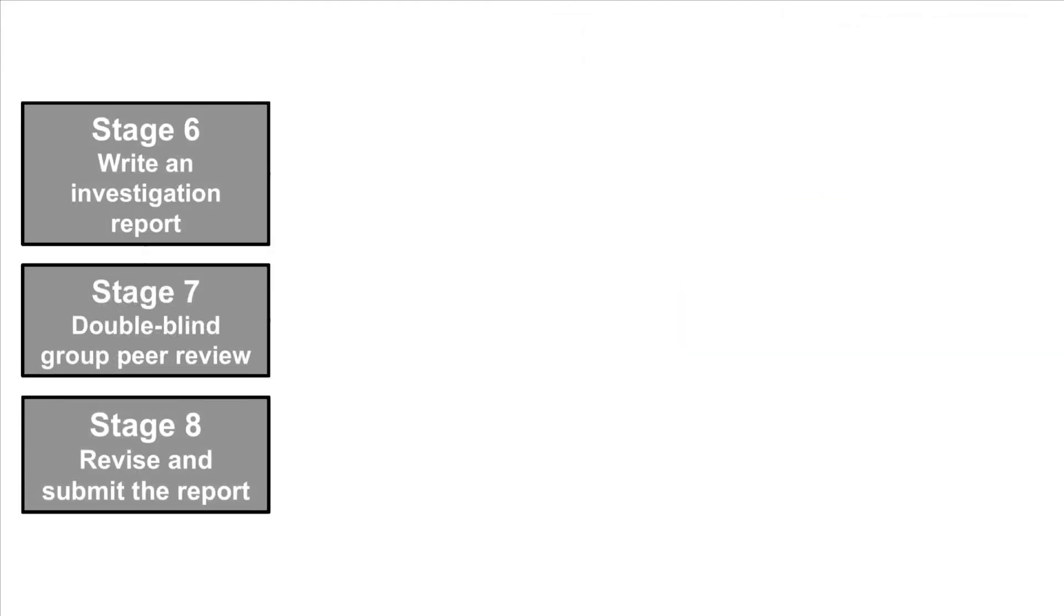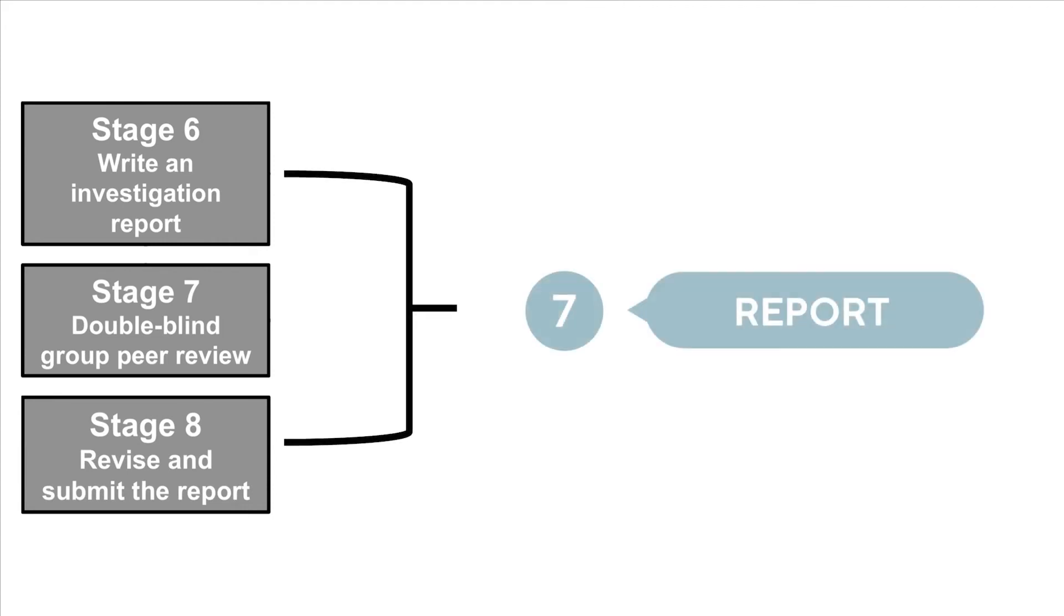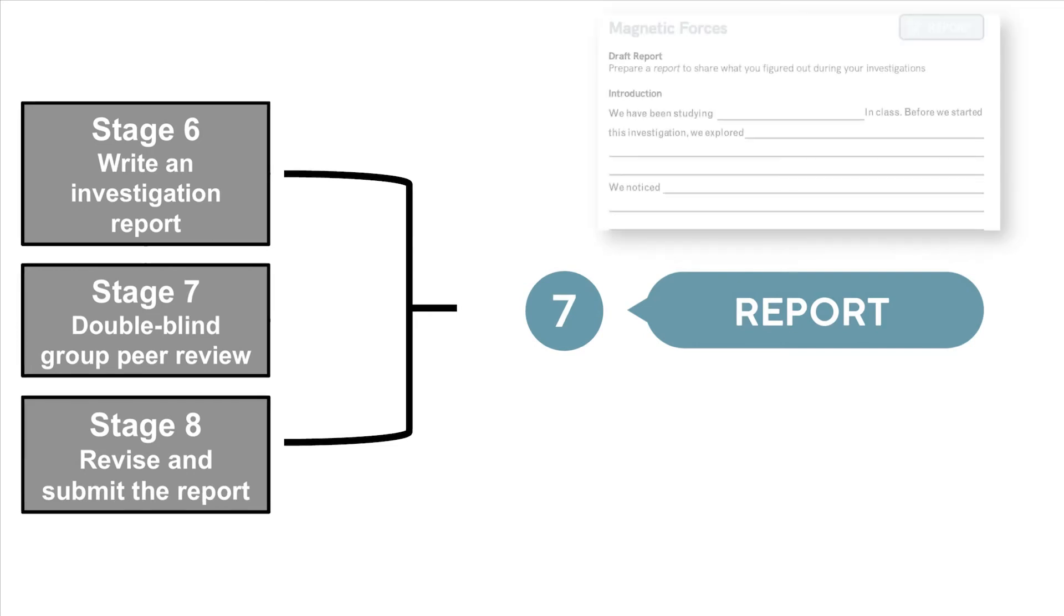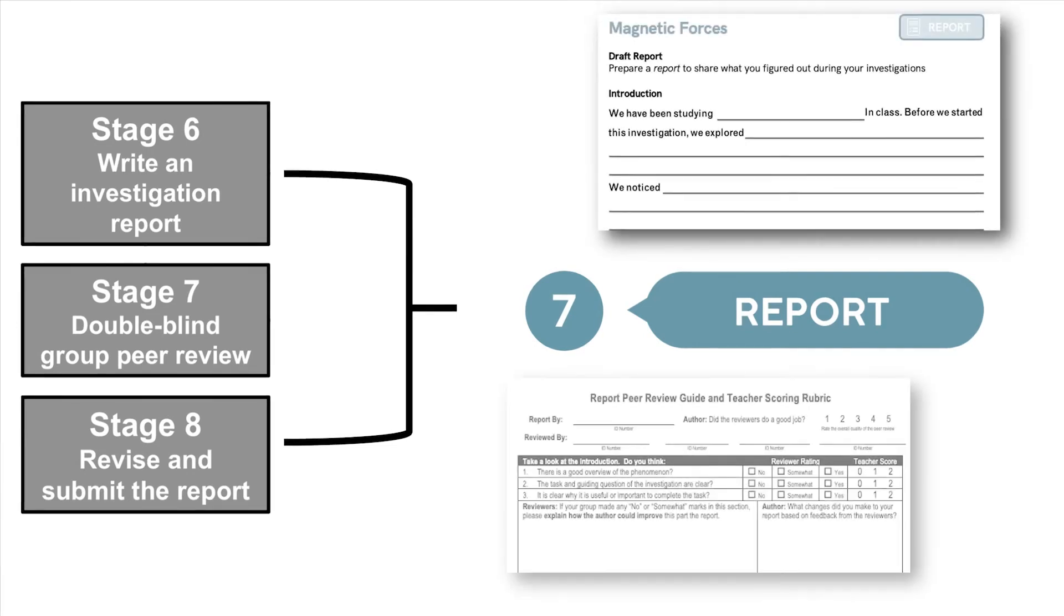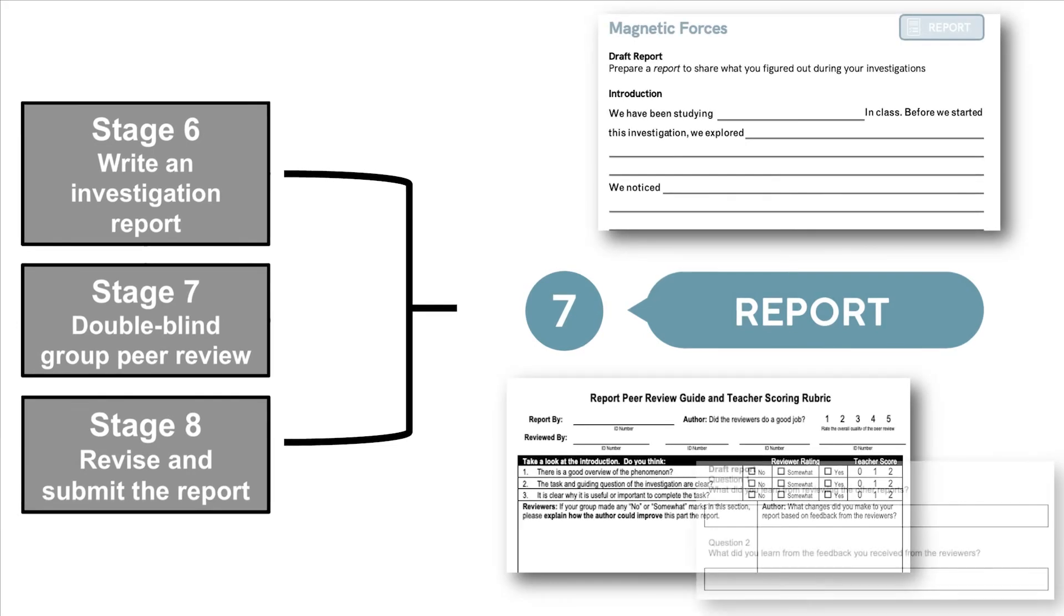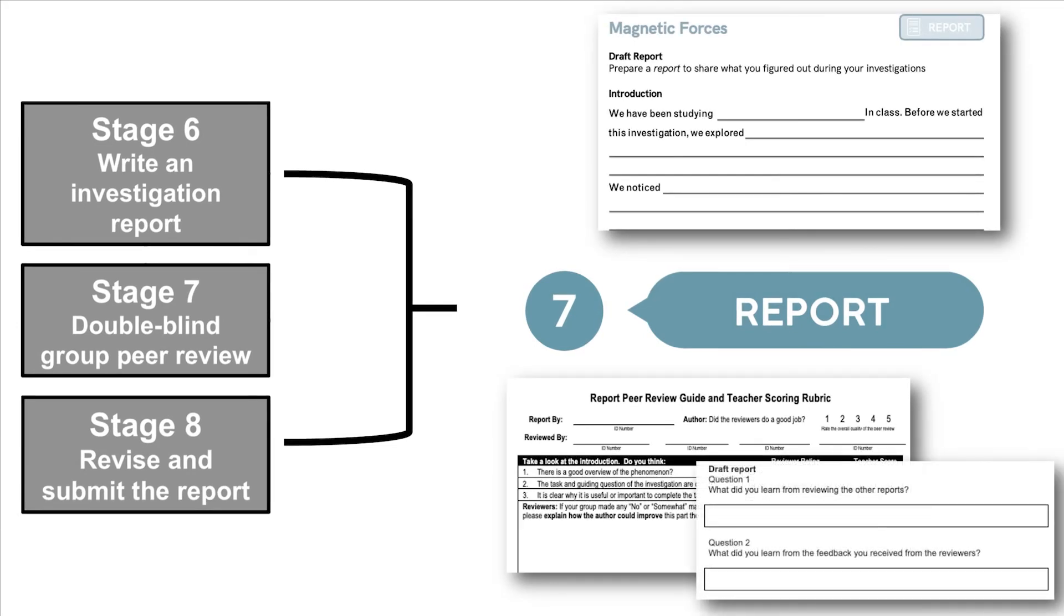Finally, we combined the last three stages from the original model into one stage that we're calling Report. This final stage gives students a chance to write, peer review, and revise a report to share what they figured out.